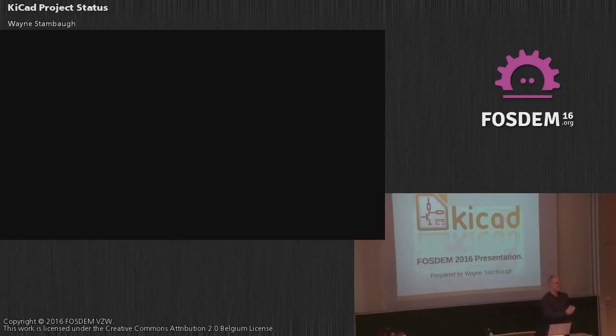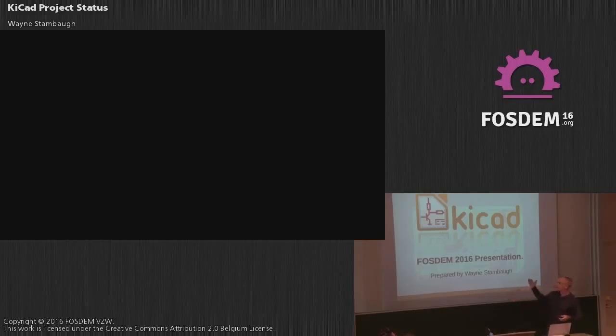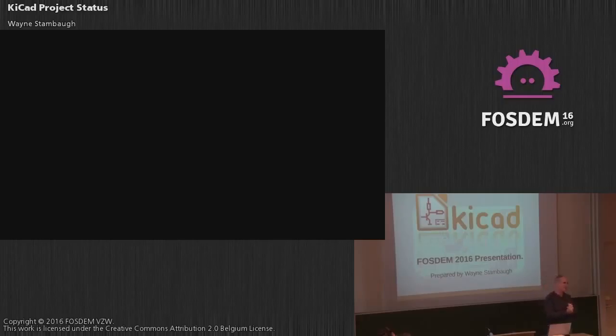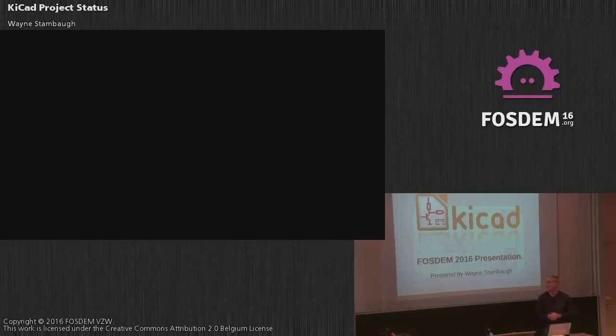Welcome, good afternoon, glad to see a good crowd here again this year. My name is Wayne Stambaugh and I am the project leader of the KiCad EDA project. For those of you who were here last year, welcome back, for those of you new, welcome and thanks again for coming.